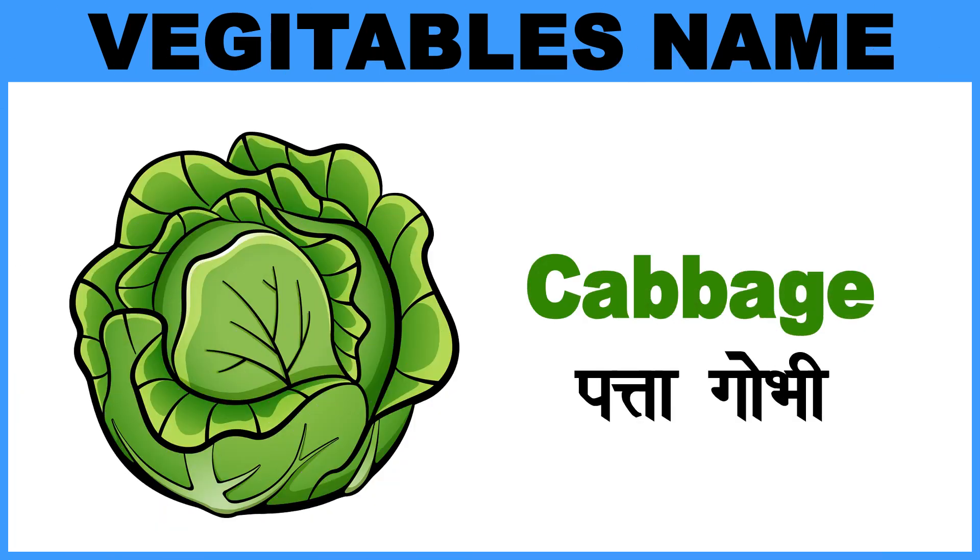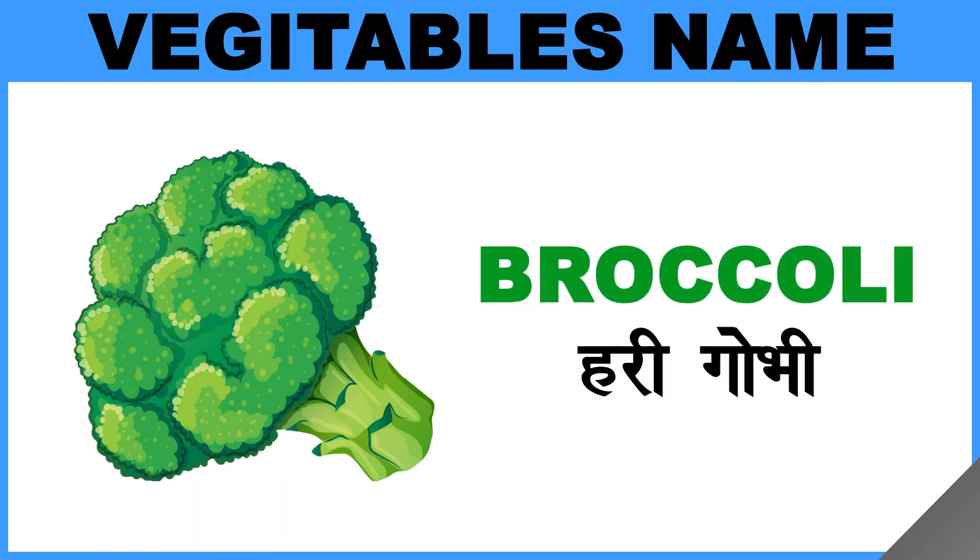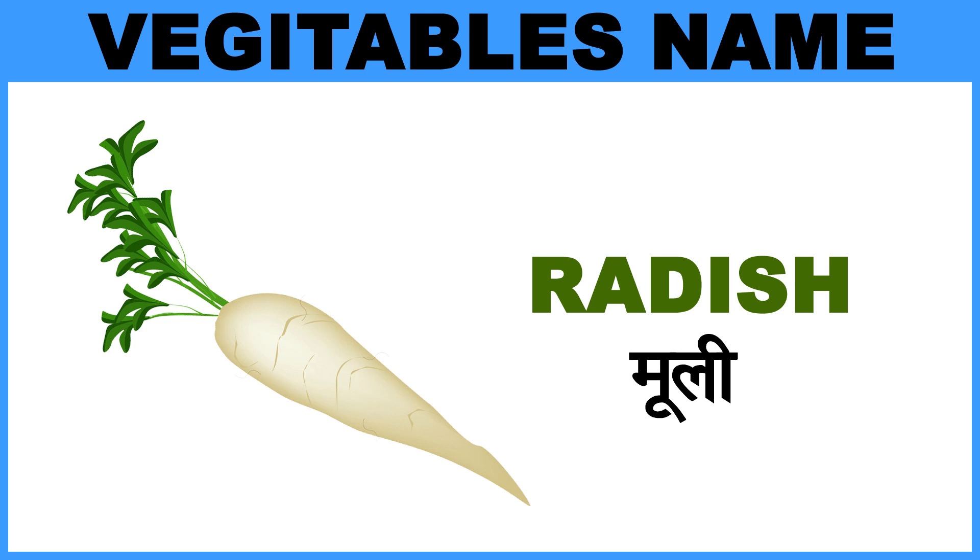Cabbage, Matlab, Pattagobi. Broccoli, Matlab, Harigobi. Radish, Matlab, Muli.